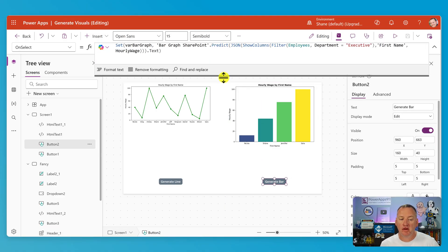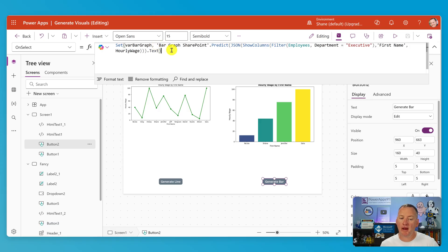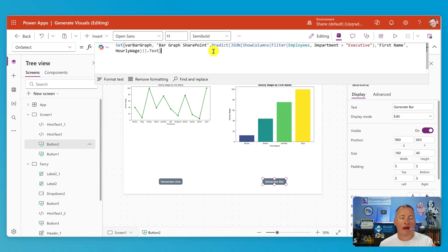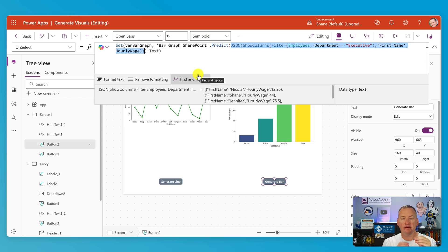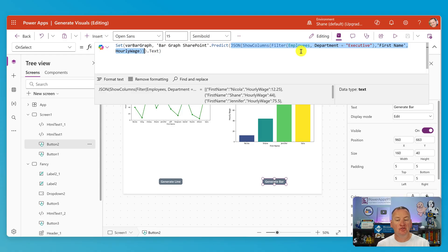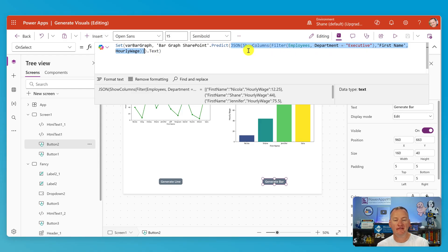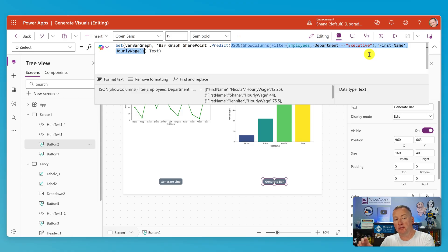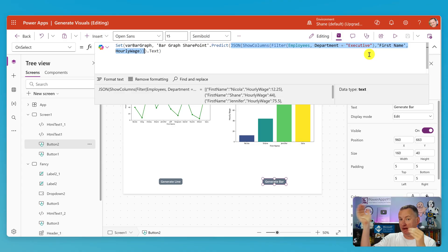If we go down to generate bar, this is how we populate that variable. We are running an AI prompt called bar graph SharePoint dot predict — the same way we do flow dot run, we do AI prompt dot predict. Everything in here is the smarts to take a filtered employee list, filtering where department equals executive, returning the four executives. Then we say only show columns first name and hourly wage, because those are the only two columns the chart will be built on. The amount of data you can pass between PowerApps and AI prompts can be limited, so I'm trying to send as little as possible.